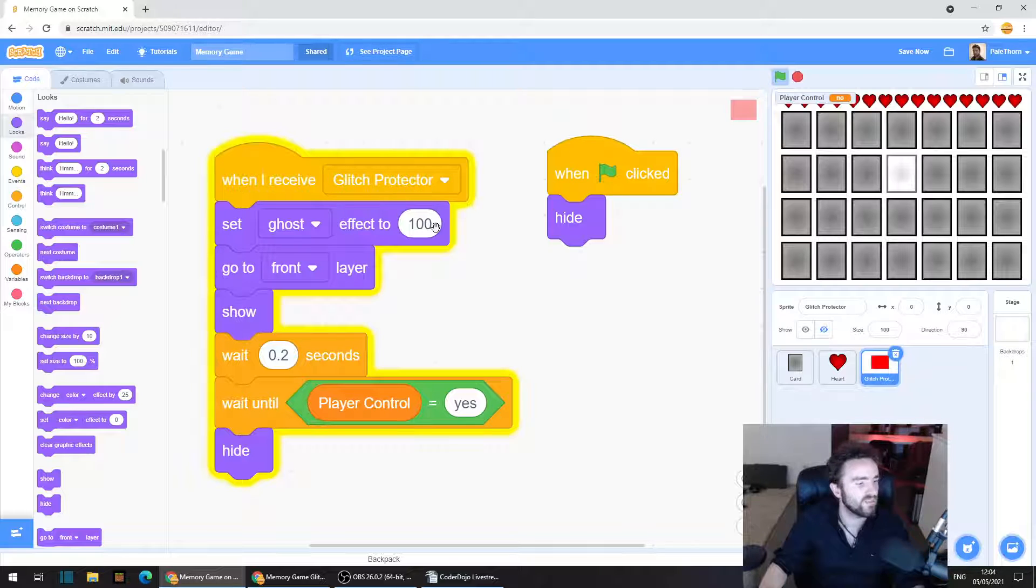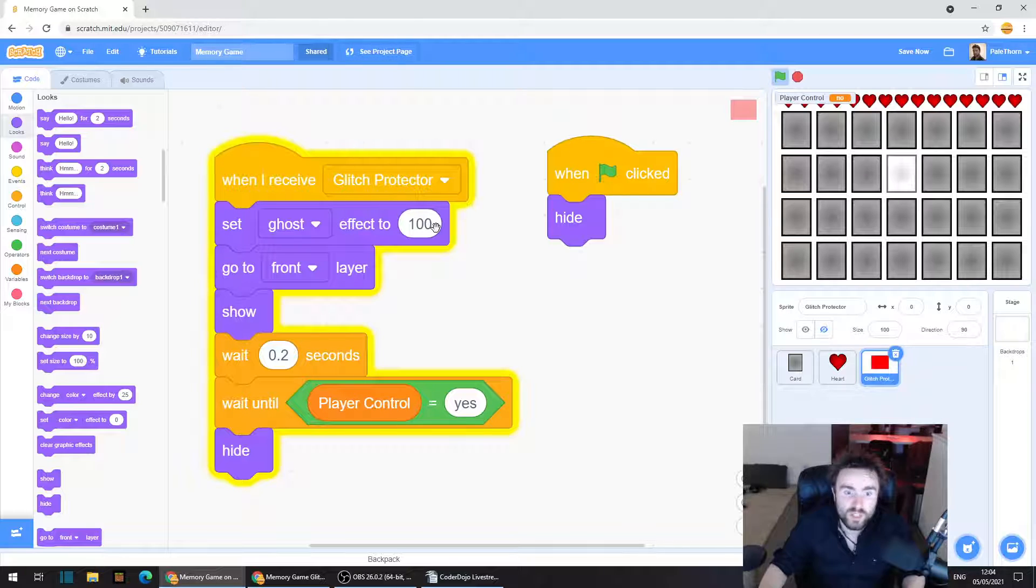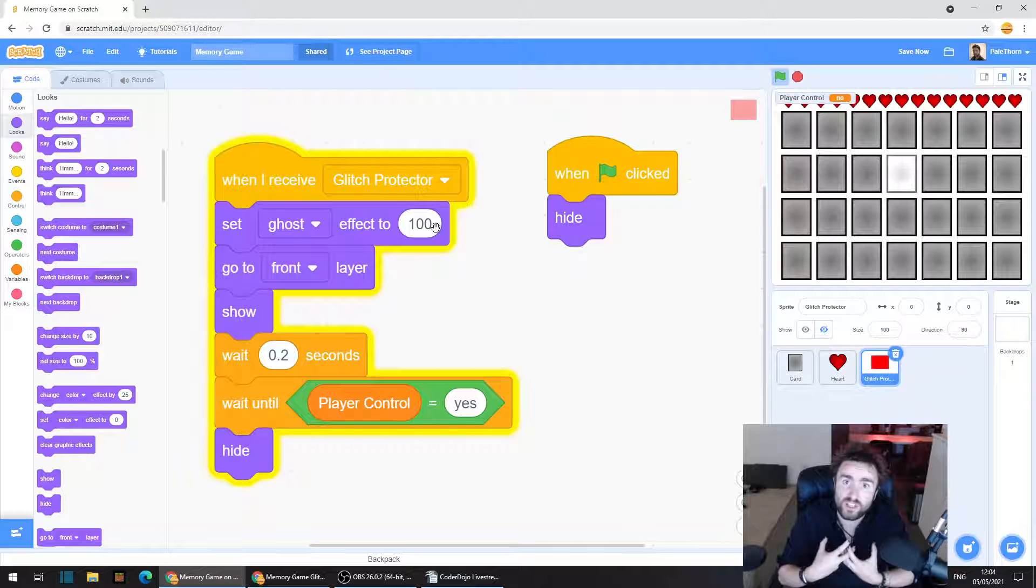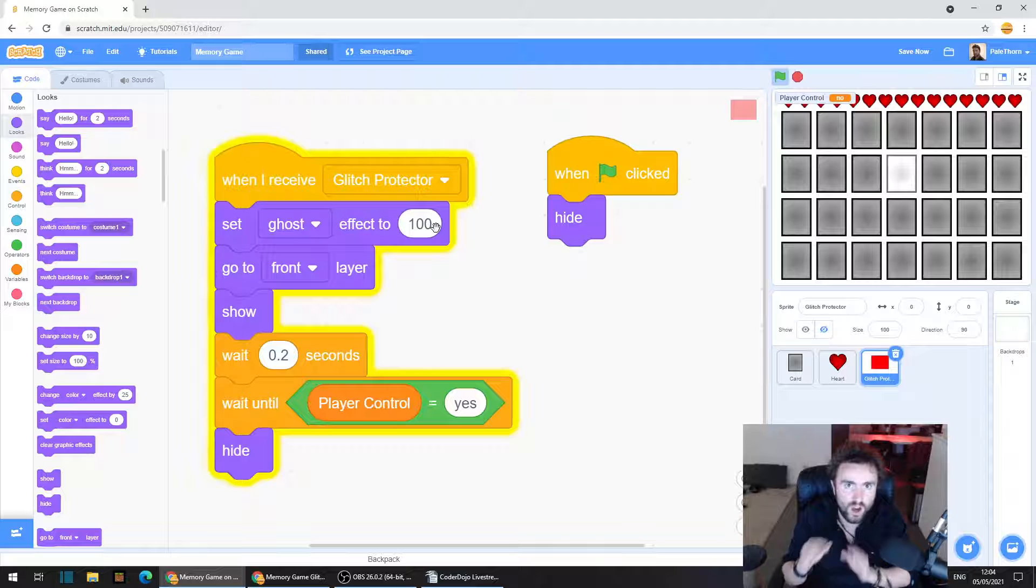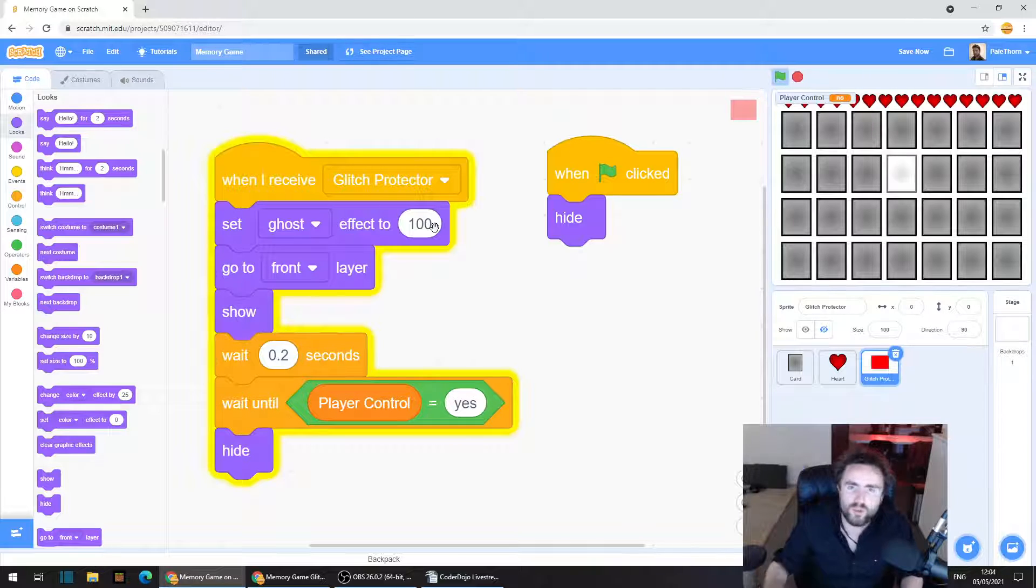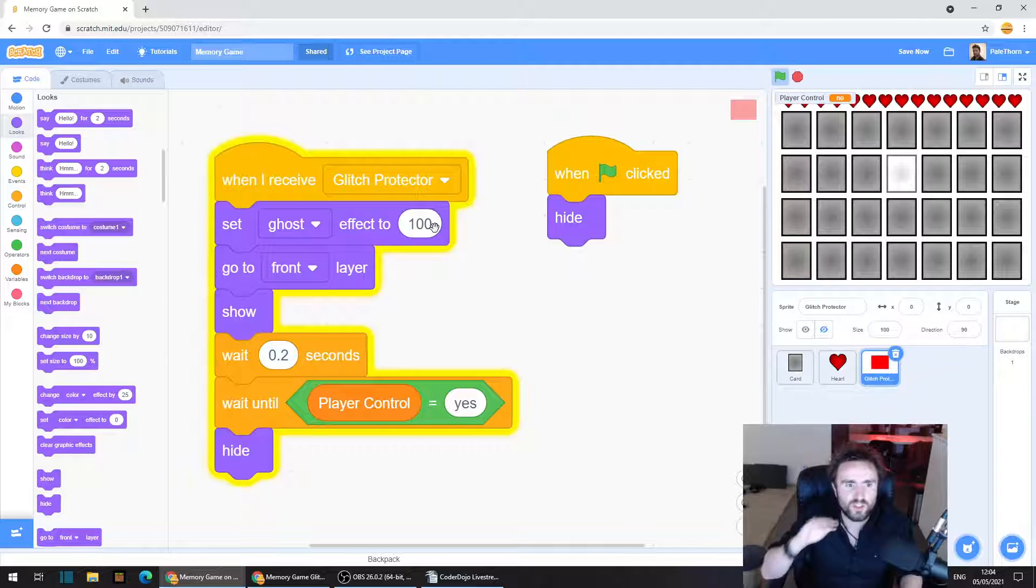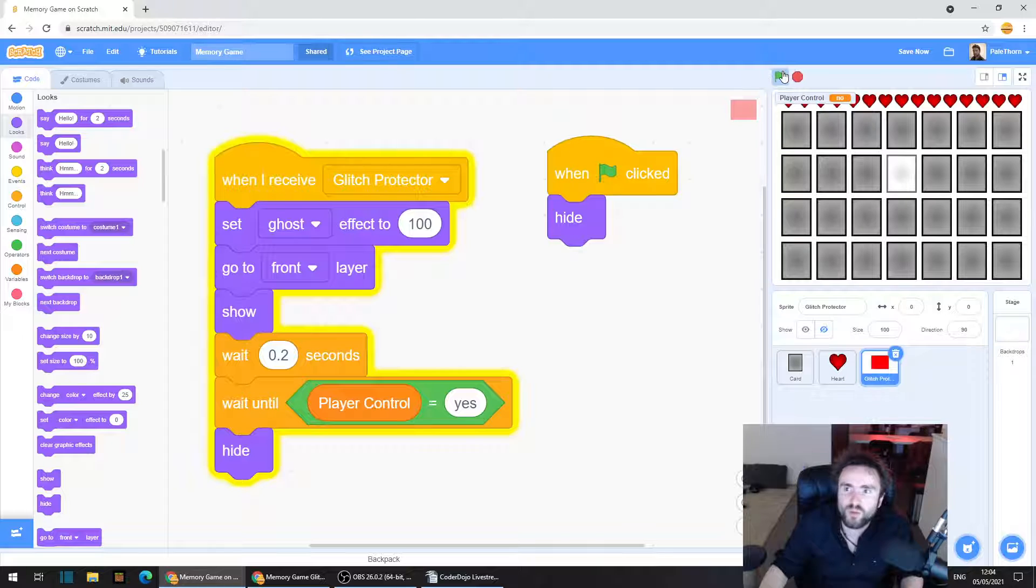So we've done clever things before where we have gotten code to work with sprites that are invisible. By setting their ghost effect to 100, meaning that they're completely see-through, they're completely invisible. However, they can still detect if they're touching each other, which is really useful. They still do collision, which when you hide doesn't work. So I thought, easy, I'll just set the ghost effect to 100.